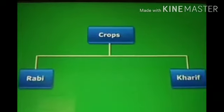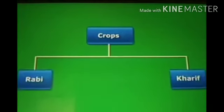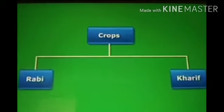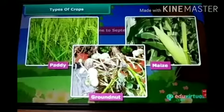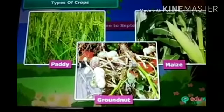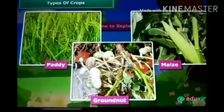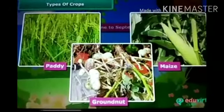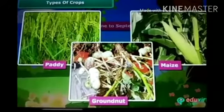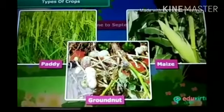Crops sown in the rainy season are called Kharif crops. The rainy season in India is generally from June to September. Crops grown in the rainy season include paddy, maize, soya bean and groundnuts. Paddy requires a lot of water, so it is grown only in the rainy season. These crops need a lot of water and therefore are grown in the rainy season.